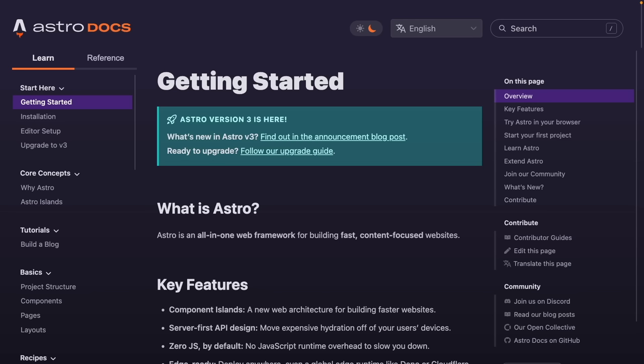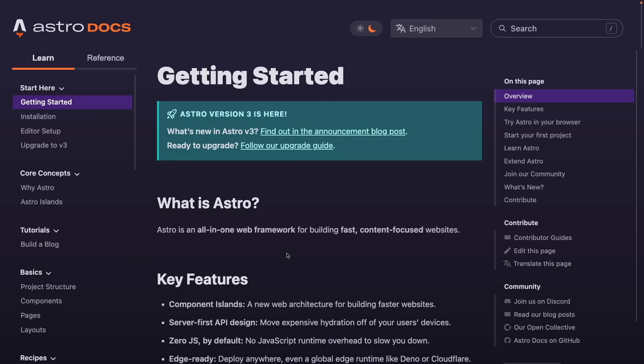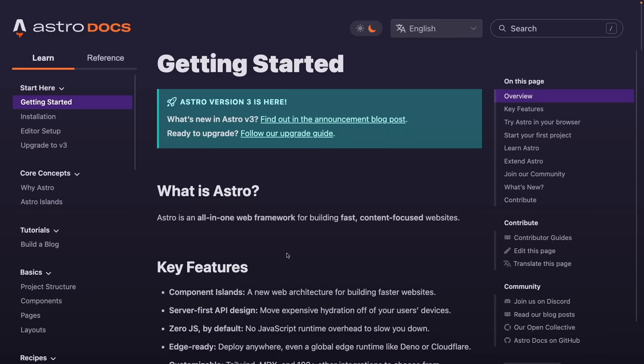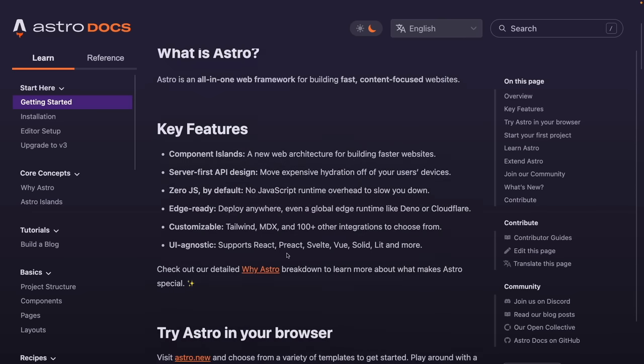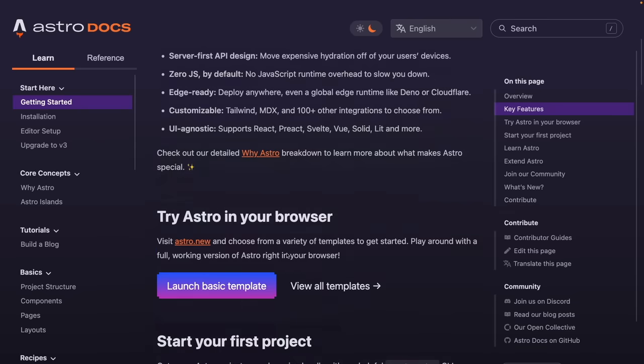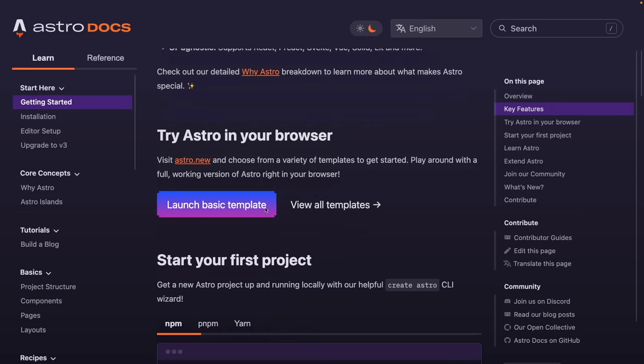Let's get started on the Astro documentation page, where we can see the getting-started instructions for creating a brand new project with Astro version 3, which is the most recent version. The documentation gives an overview of key features, and if you scroll down, they'll give you a couple of ways to get started with Astro.